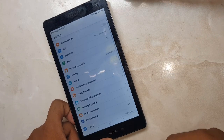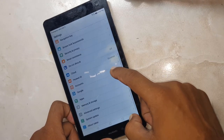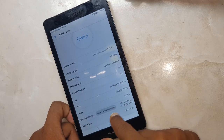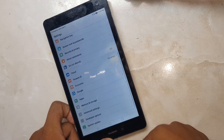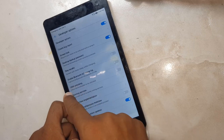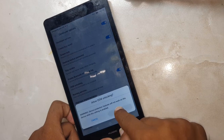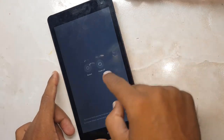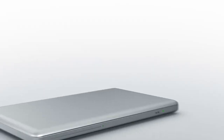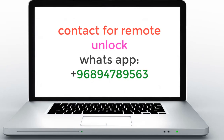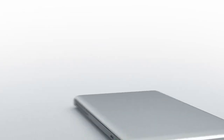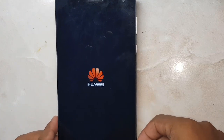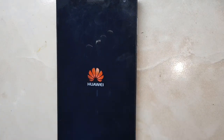Go to Settings, then go to About Tablet. Click on Build Number. You are now in developer mode. Click on Developer Options, then click on OEM Unlocking and enable it. Then restart your phone and wait.